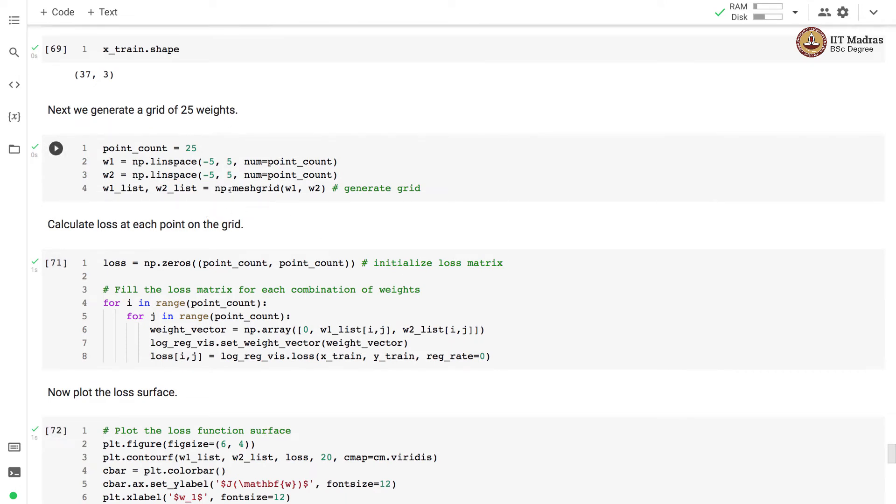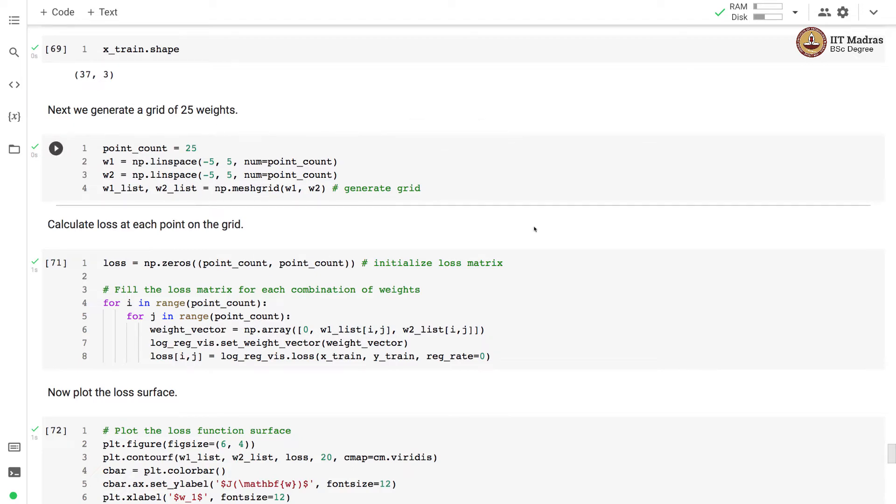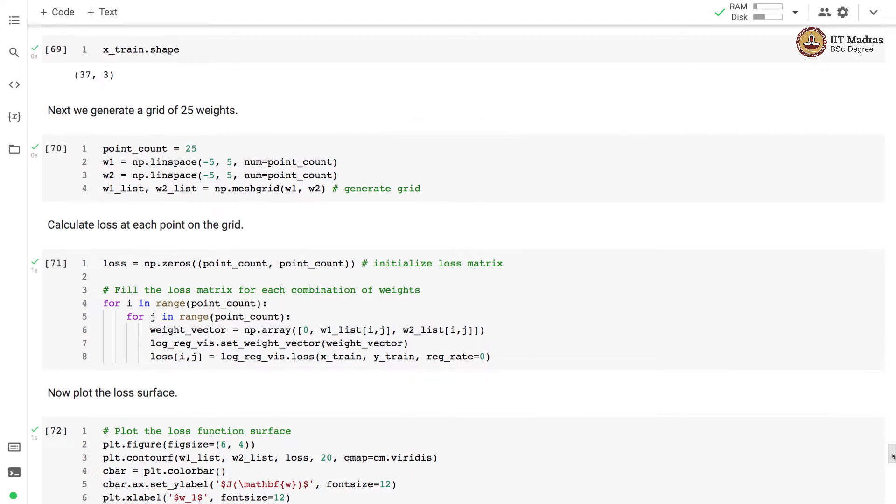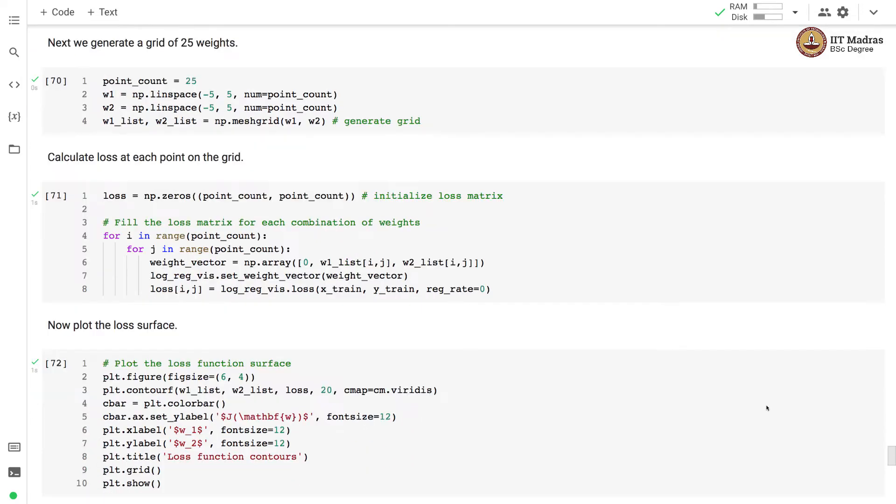Here we use np.meshgrid function in order to generate the grid of 25 weights. We have 25 weights for each weight. In all we generate 25 into 25 that is a grid with 625 points.